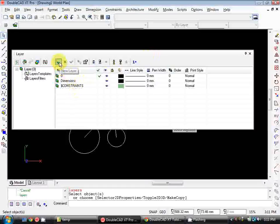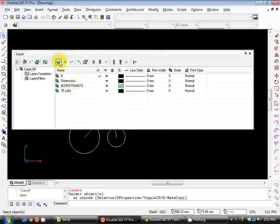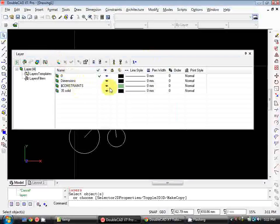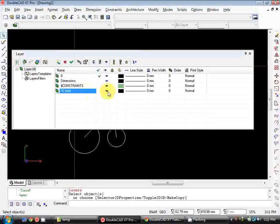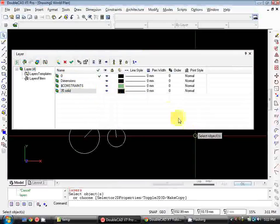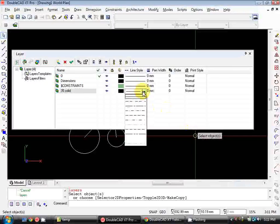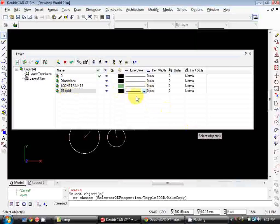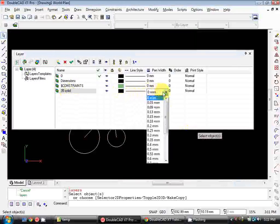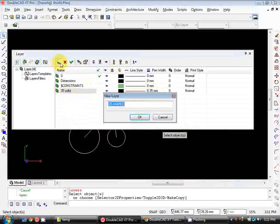So we'll open up our layers dialog box and you can see we've got a couple of default layers in here. We're going to create a new layer by clicking on this starburst icon and we're going to call this layer 35 solid. So that's the layer name, this eyeball icon turns the layer on and off. This here sets the colour, so we'll leave it black for now. This one here sets the line style and because this is a solid layer we want it to be a continuous line.